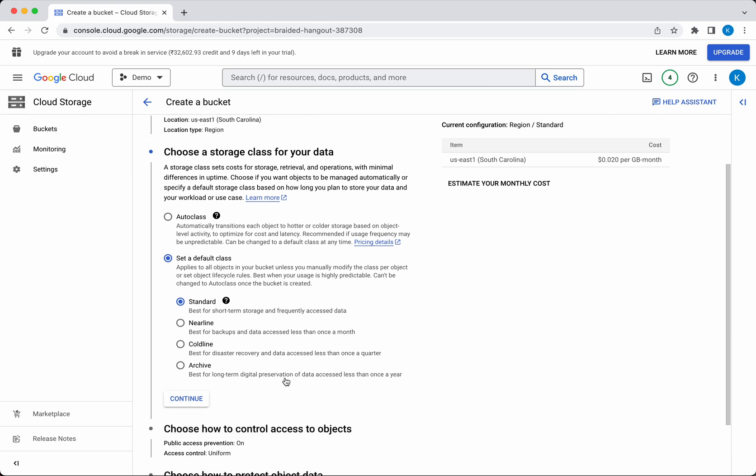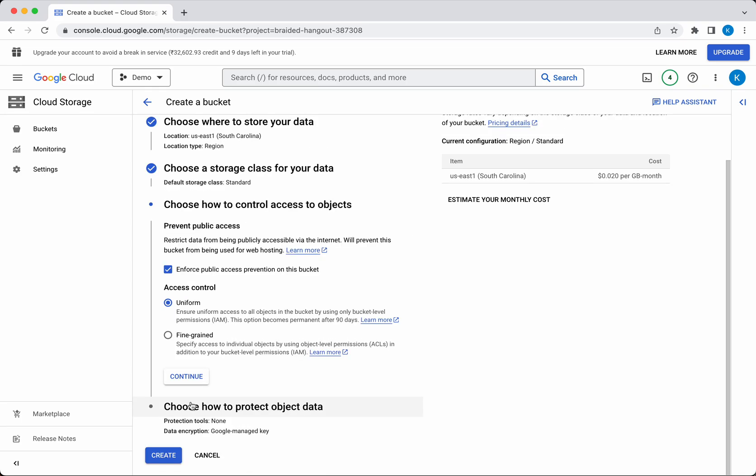Now you need to choose how to control access to objects. If you do not want to give public access, you can click this checkbox—it enforces public access prevention. For access control, you have two options: